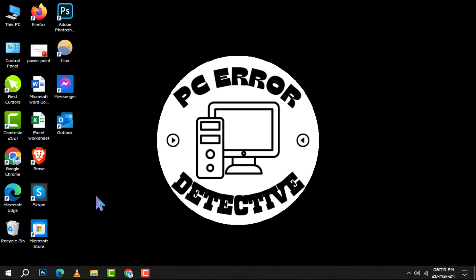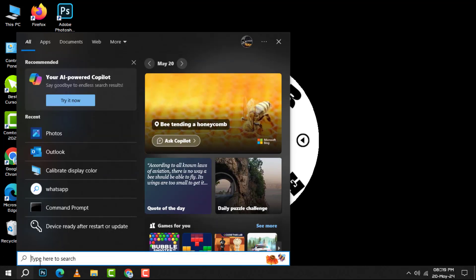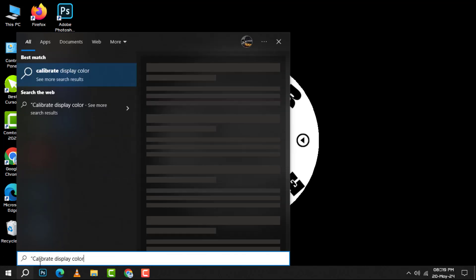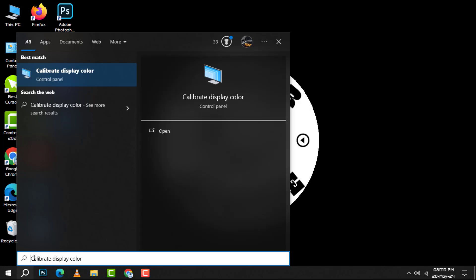Step 1. Begin by clicking the magnifying glass icon located at the bottom left of your screen to access the search bar. Type calibrate display color into the search bar to find the tool you need.